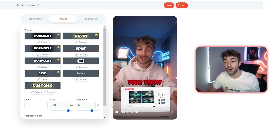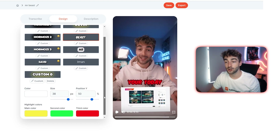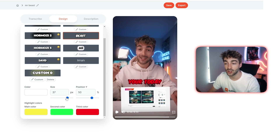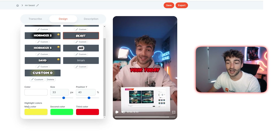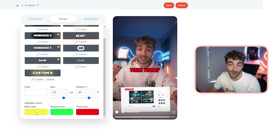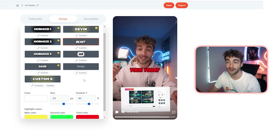To go even further, if you scroll down a little bit you have to change the size as well as the positioning, as well as the color and your highlighted colors — so your main color, your second color and your third color.